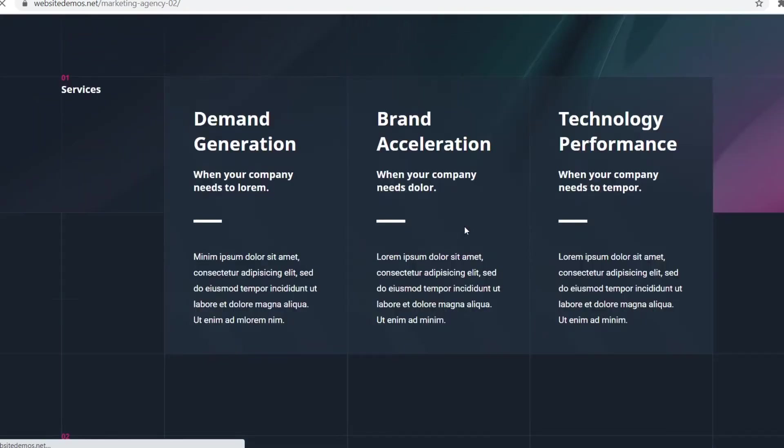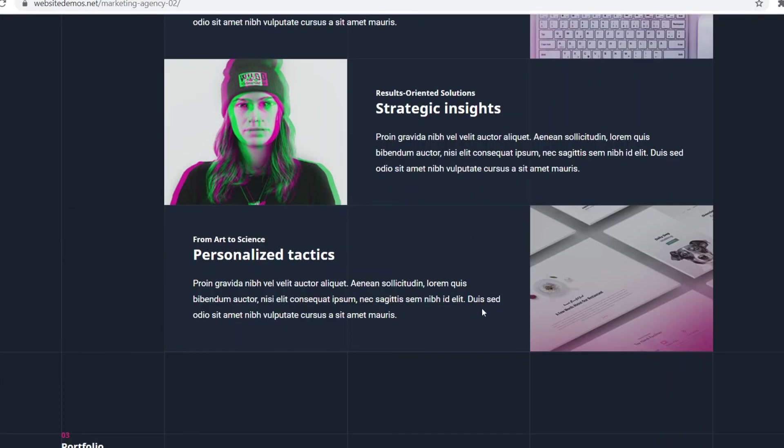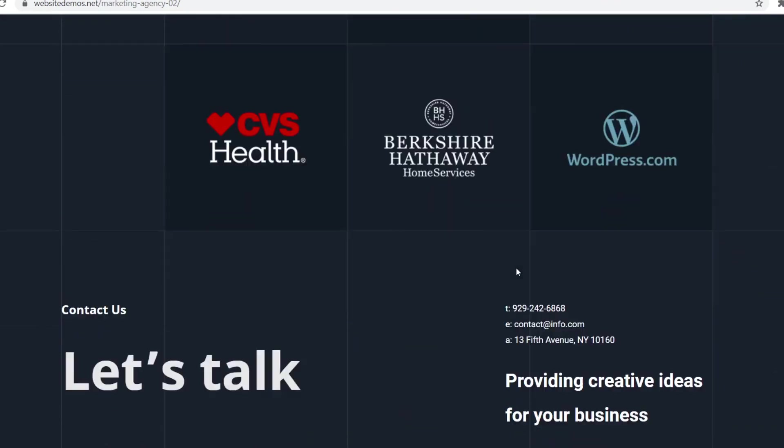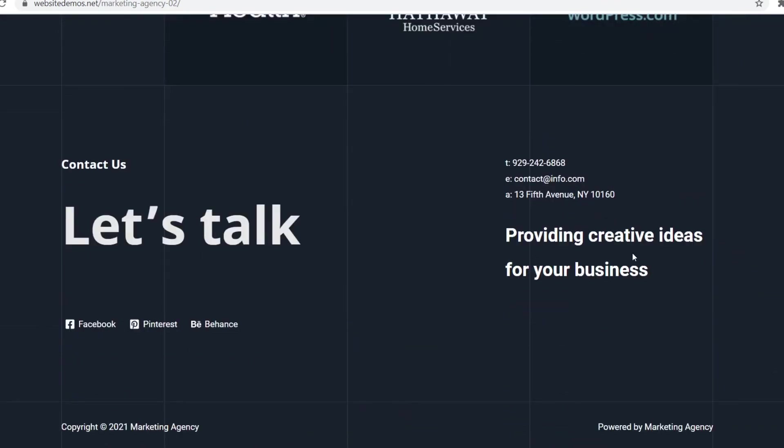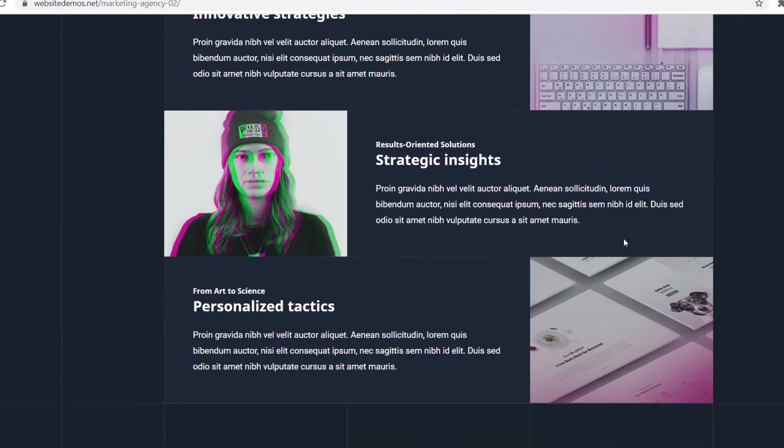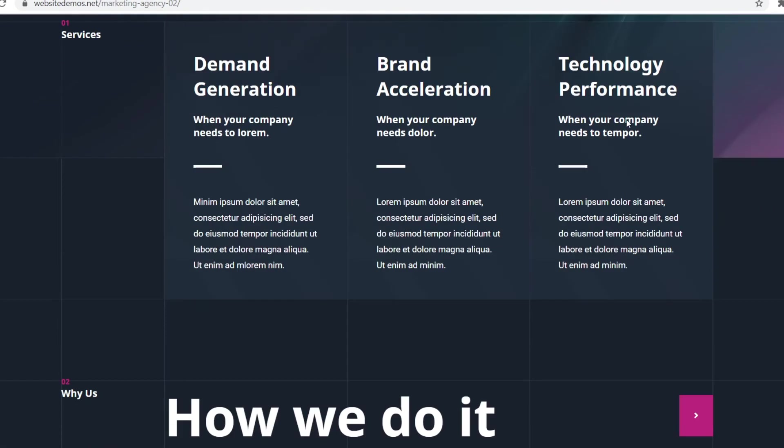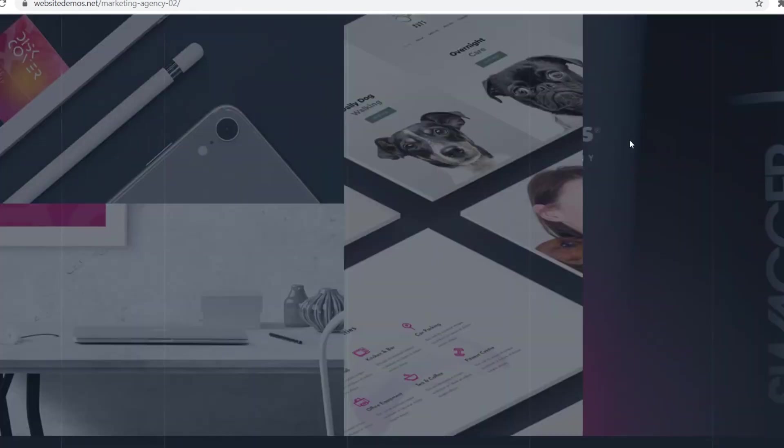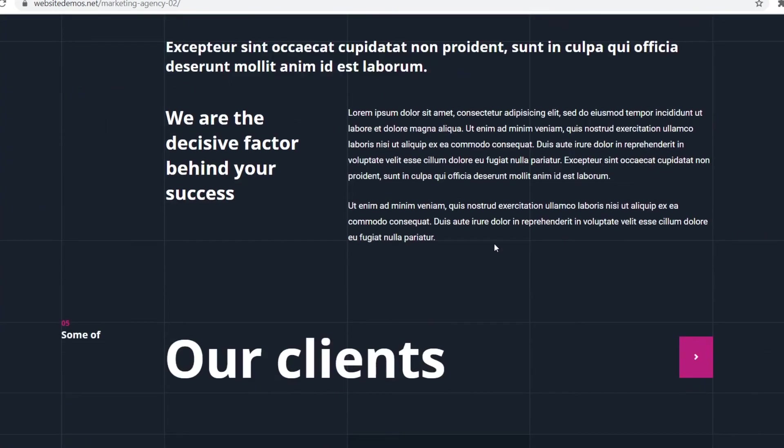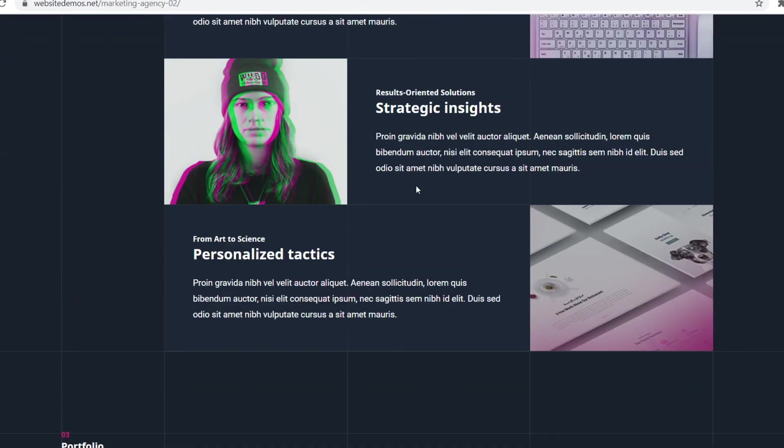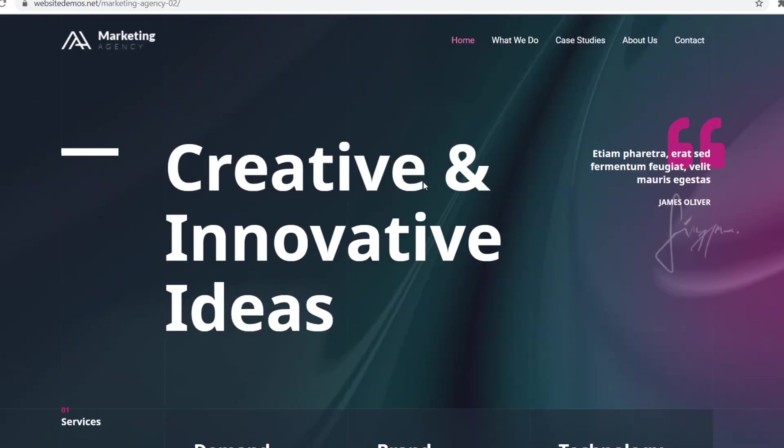Before that though, I do recommend clicking on preview right here so that you can see what this website actually looks like. Keep in mind it's just a template so you can customize the entire text, but this is then what you'll get. So this is the template. You can customize the text, the images, the background, all of it, but it's about the template itself.